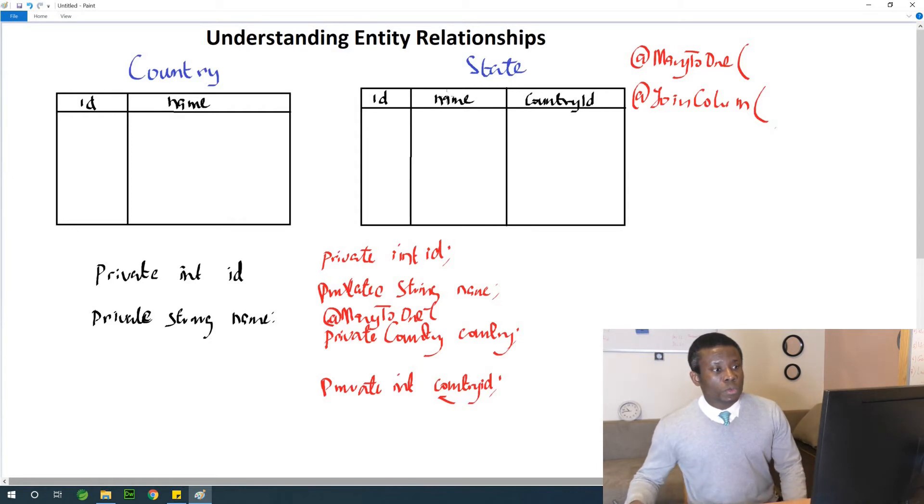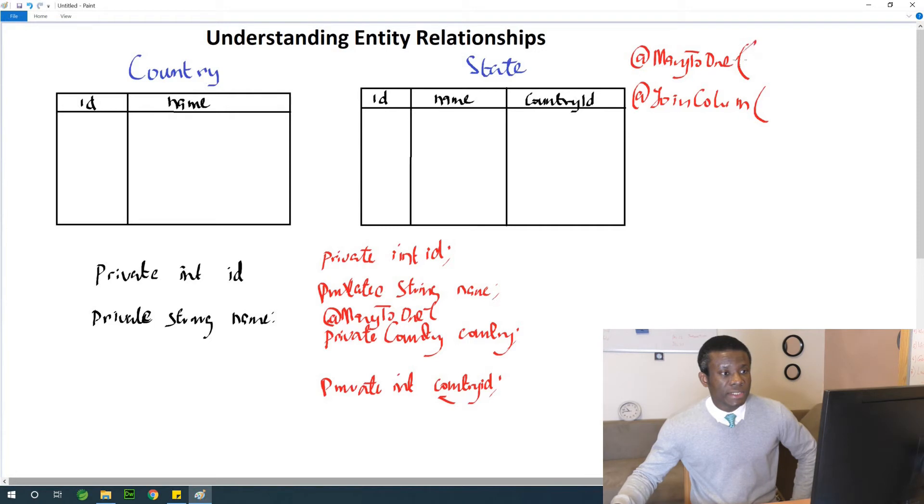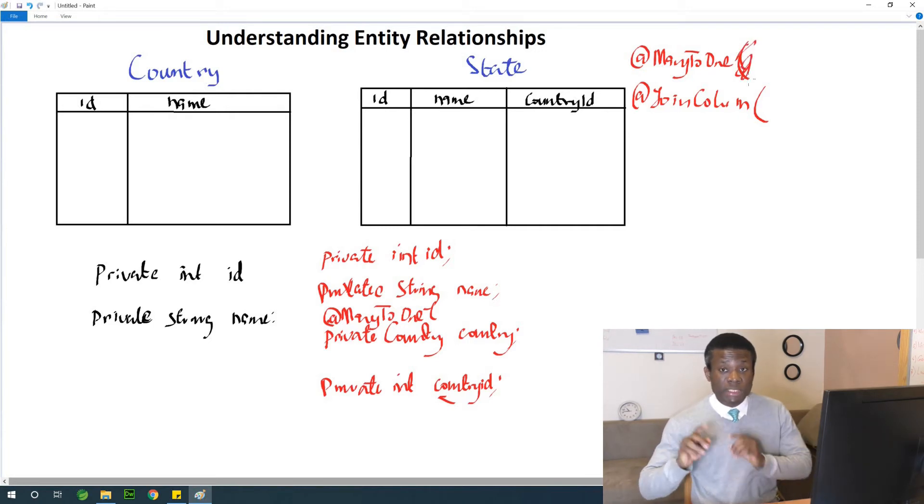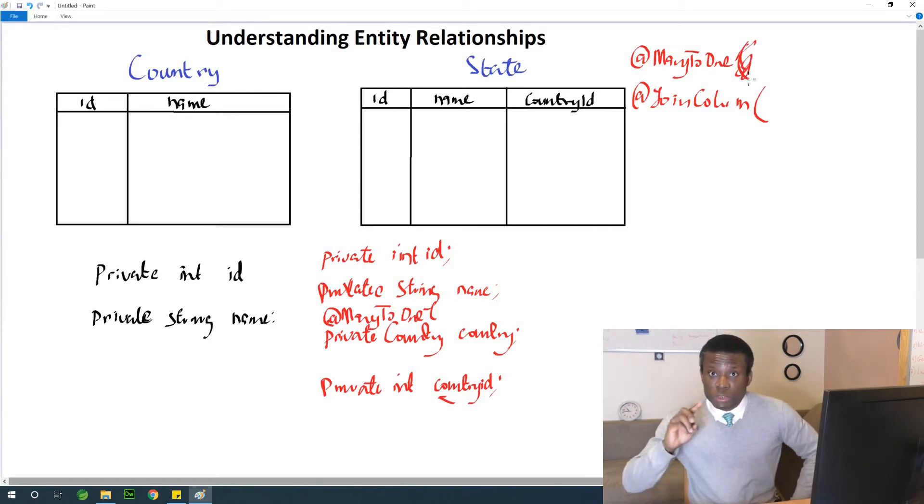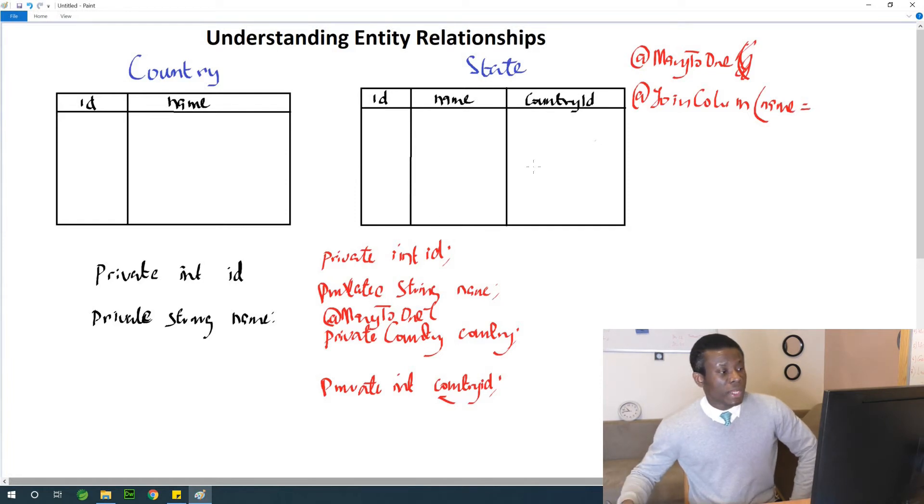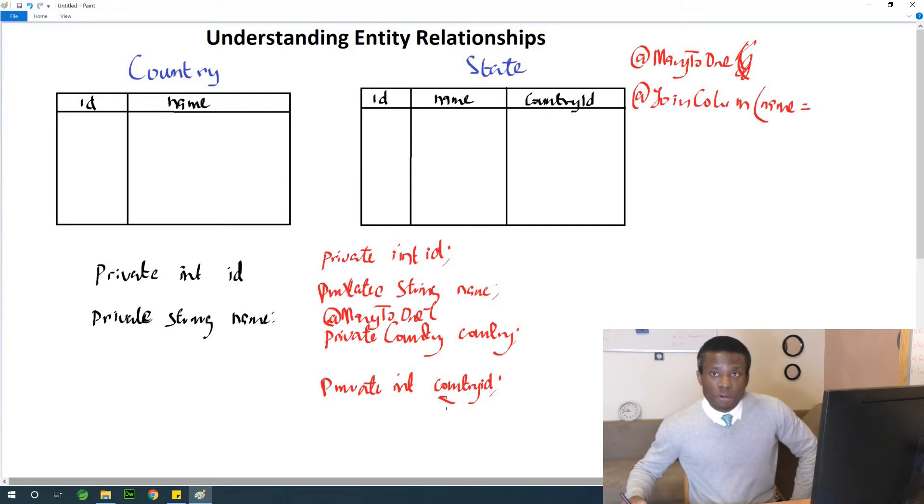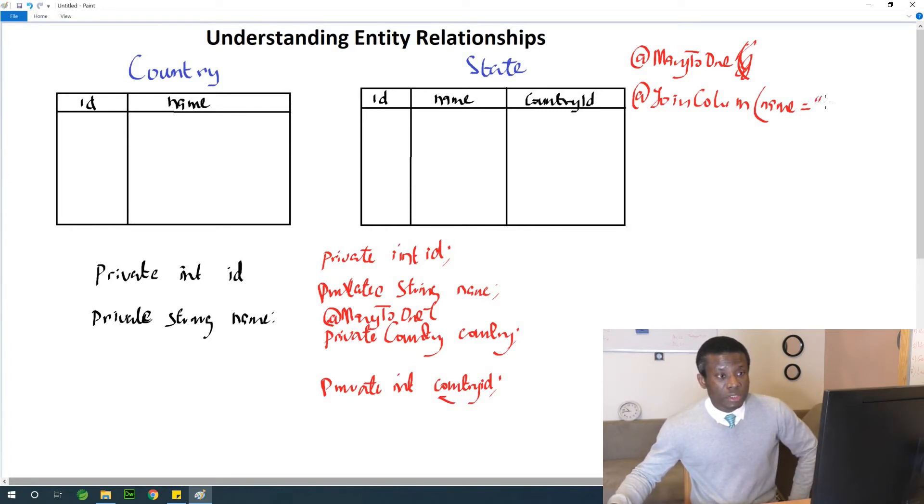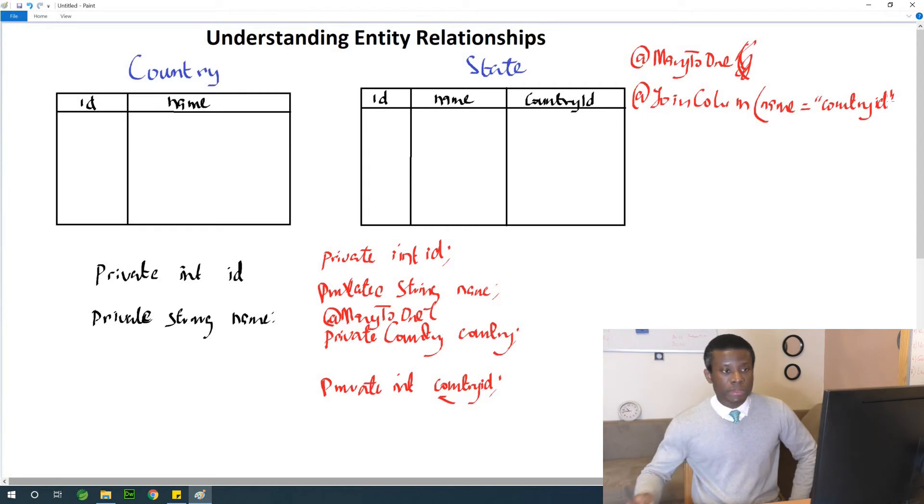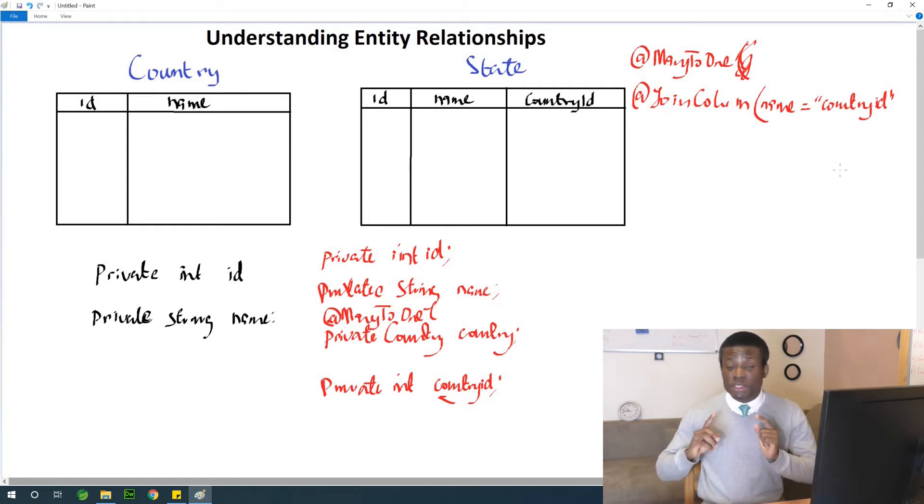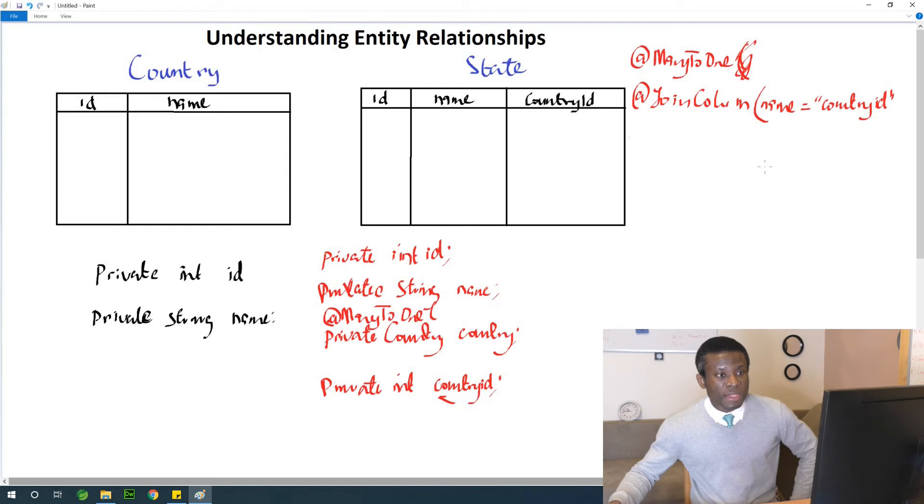So actually the @ManyToOne annotation does not have any attributes, meaning that you don't need this. So when we start working on it, it becomes clear. But @JoinColumn annotation, you need to specify name equals to, that will specify the name of the foreign key of the other entity. So in this case, it's going to be country id like this. That's how it should be.